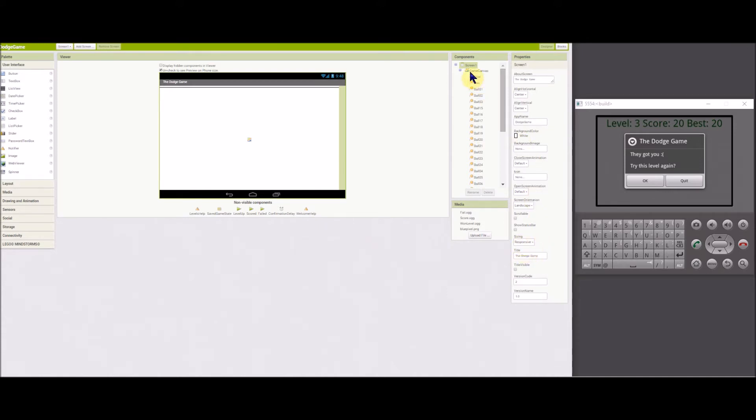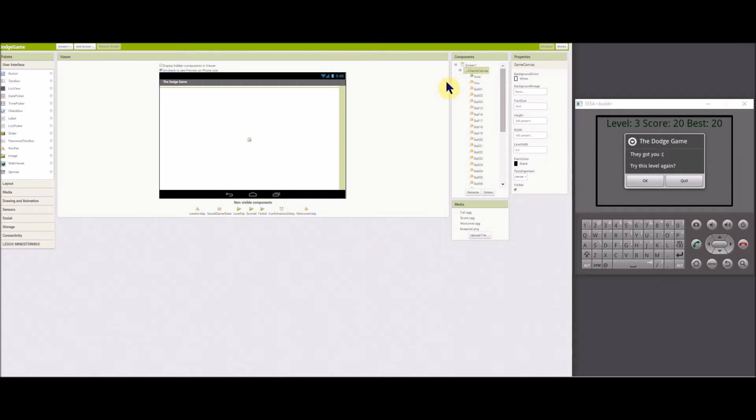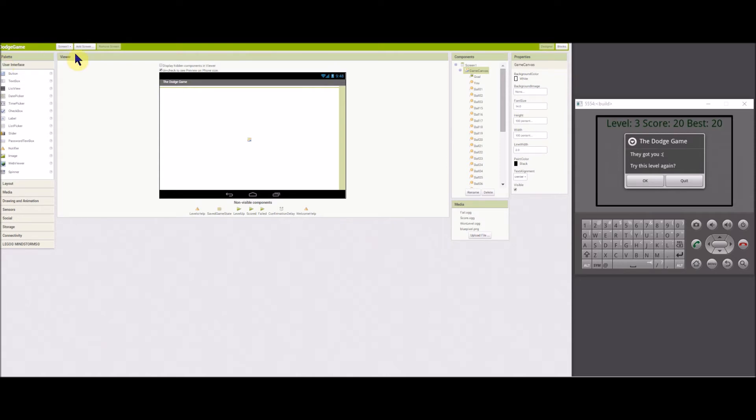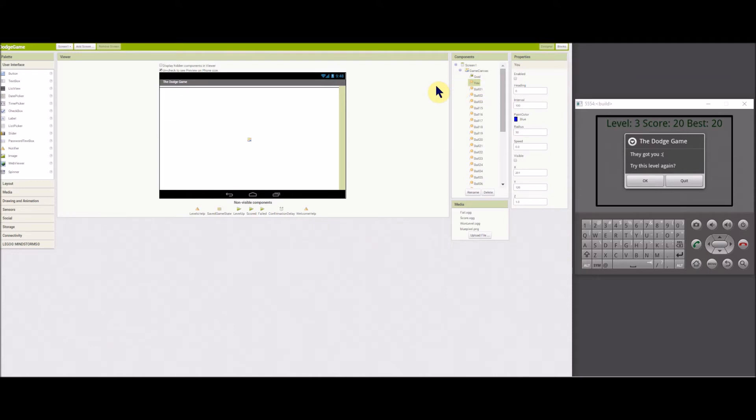The game canvas is set to 100% in width and height. Your player, called you, is a round ball sprite, and the goal is a square blue image sprite.